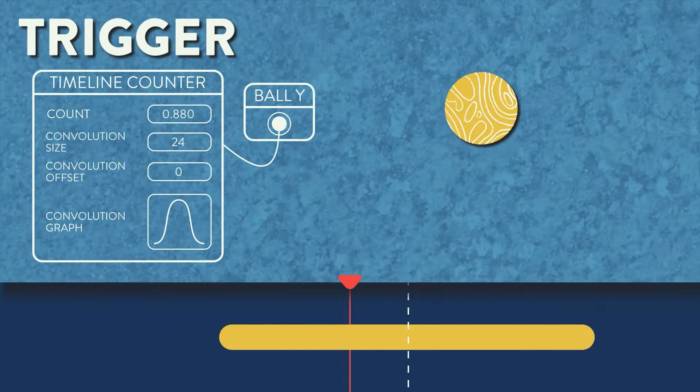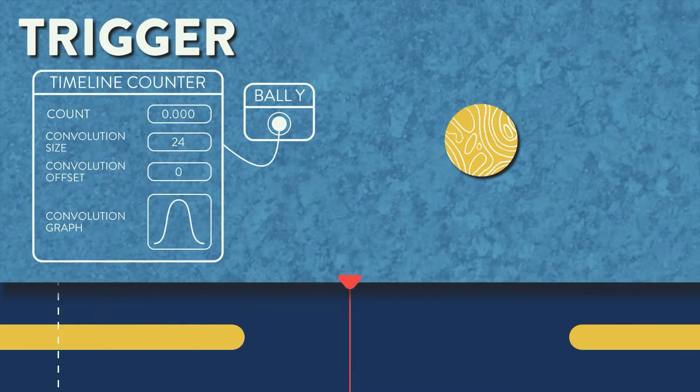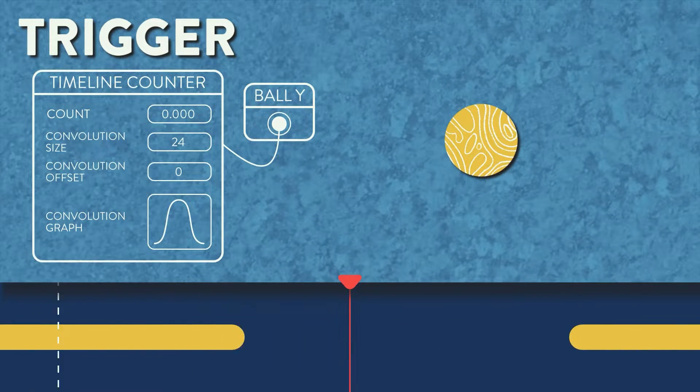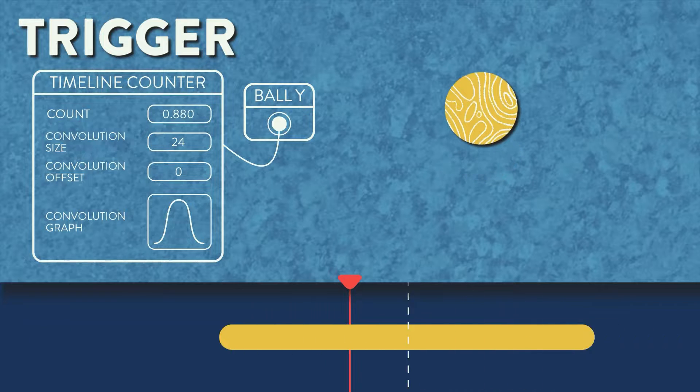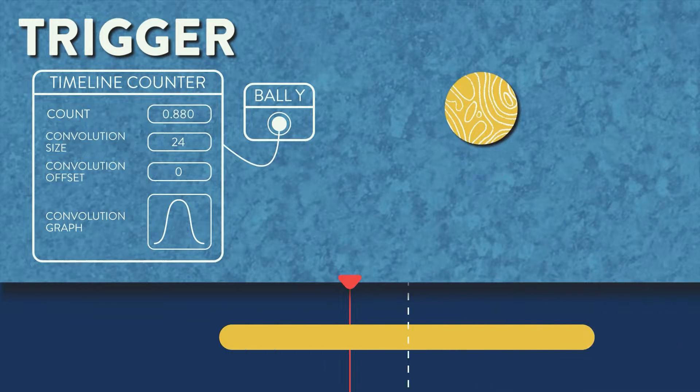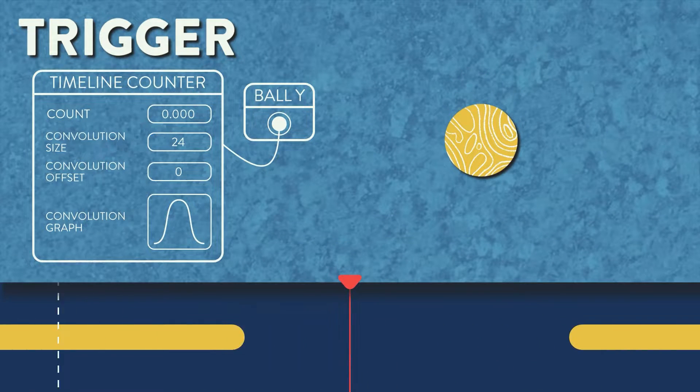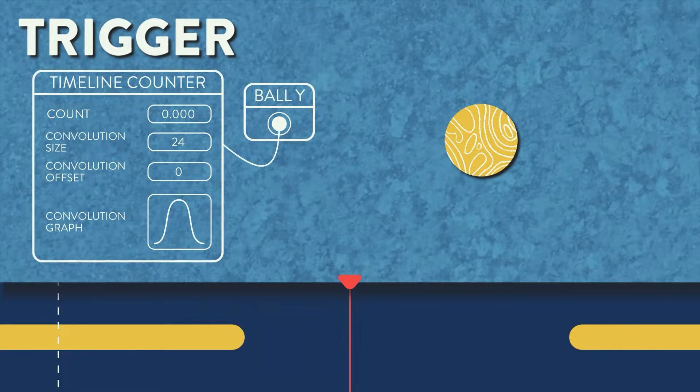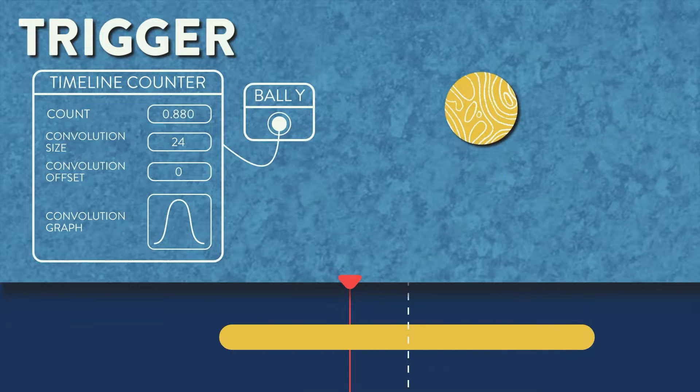The convolution size increases the amount of frames it takes for the counter number to change. By default, the number in the convolution size attribute gets split evenly on each side of the beat marker, or time marker if you're using those.